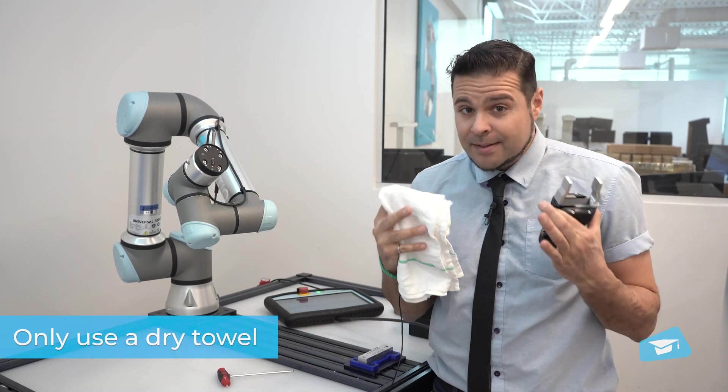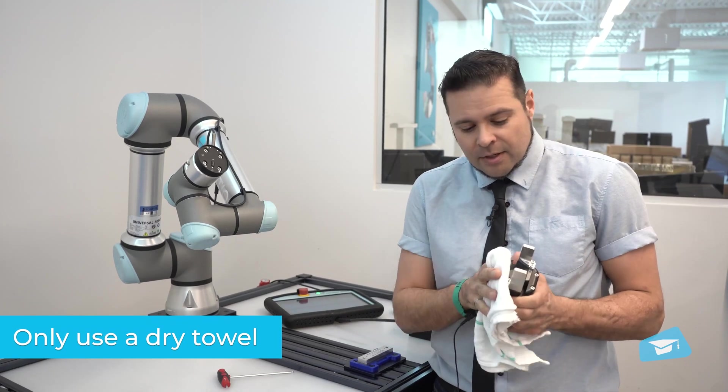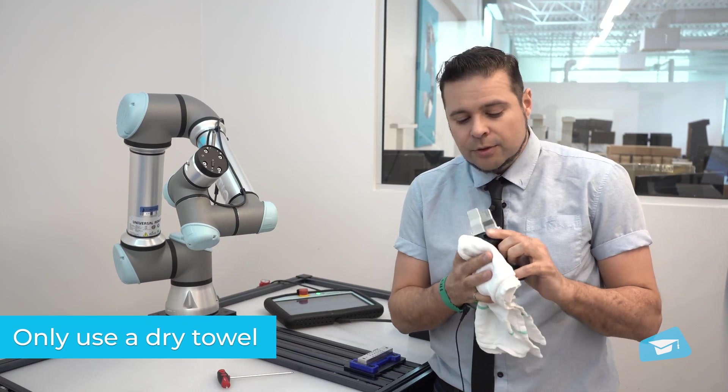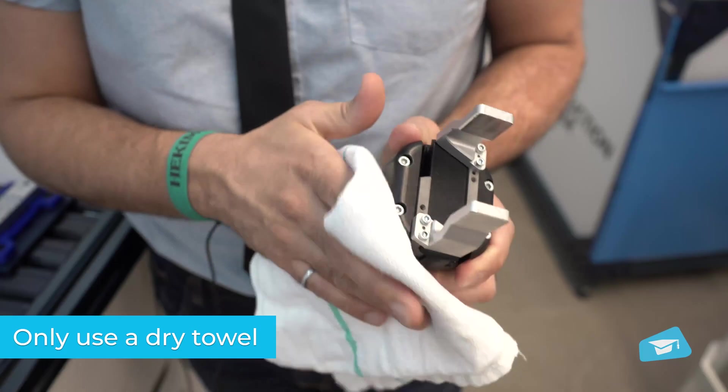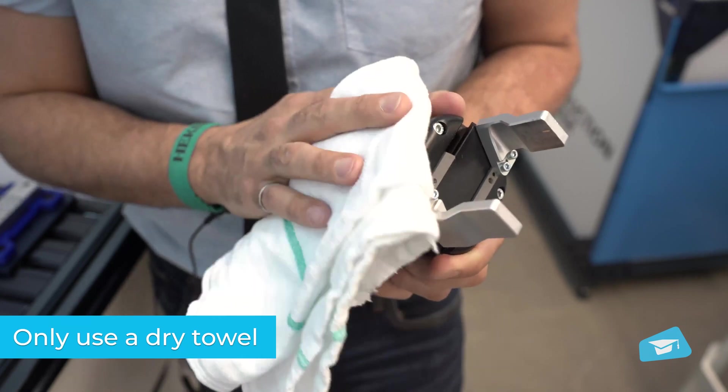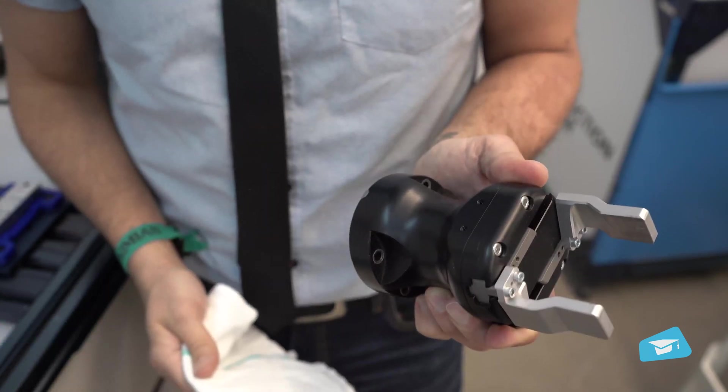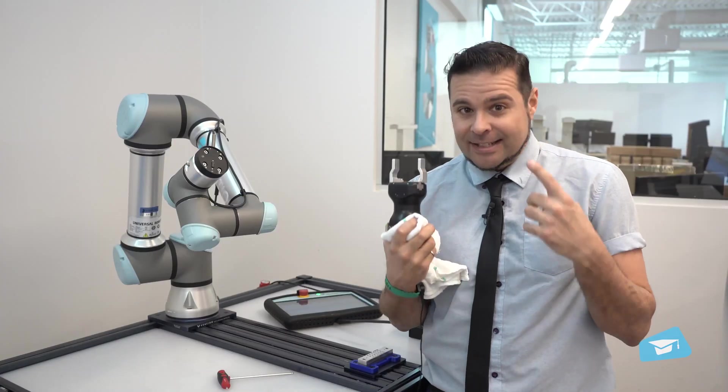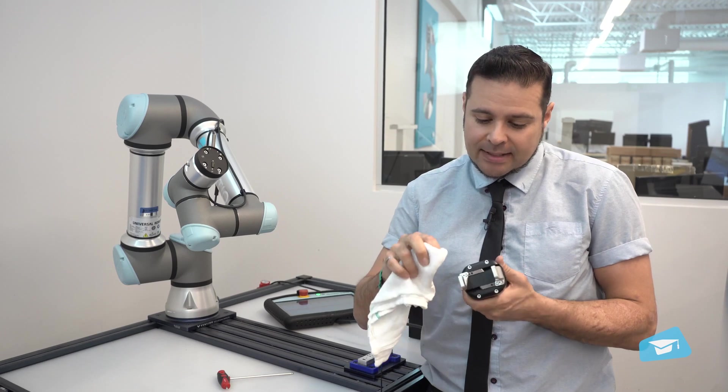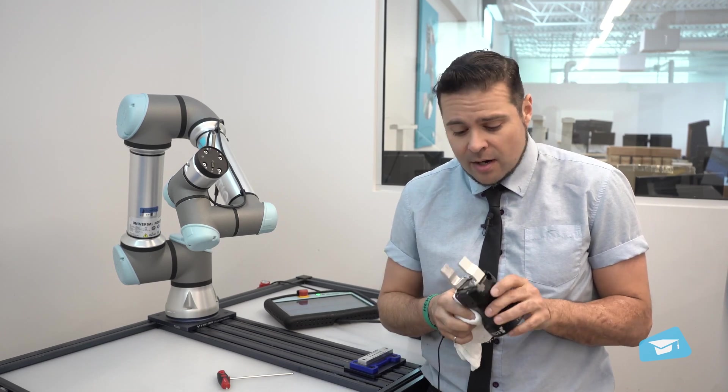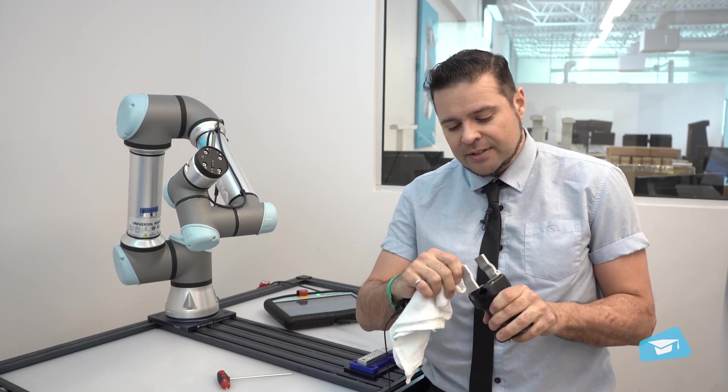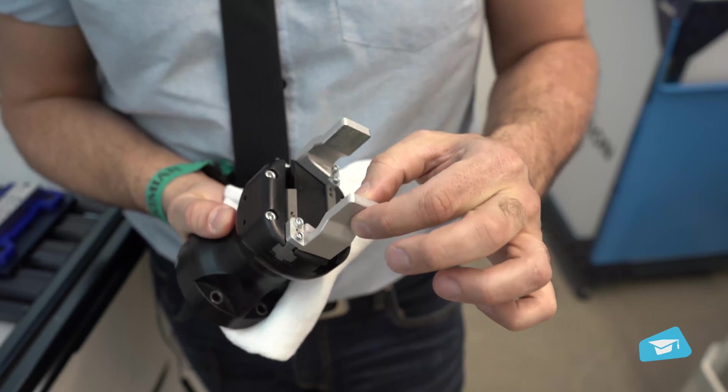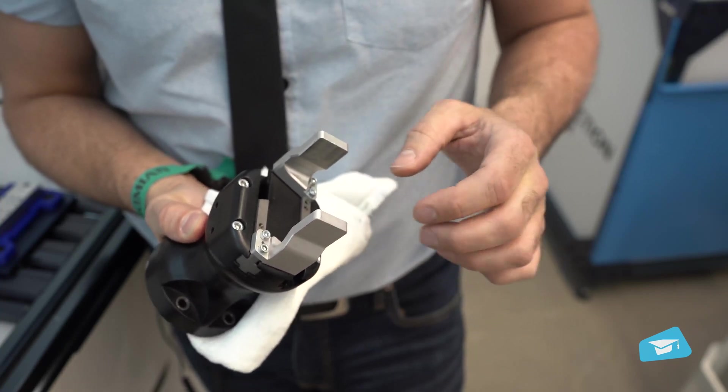Then you'll want to simply clean it with a dry towel. No need to use any alcohol or any products, just a clean dry towel. And as you're cleaning it, you want to inspect the fingertips for wear and maybe make sure that there's not extra looseness in the rack and pinion mechanism.